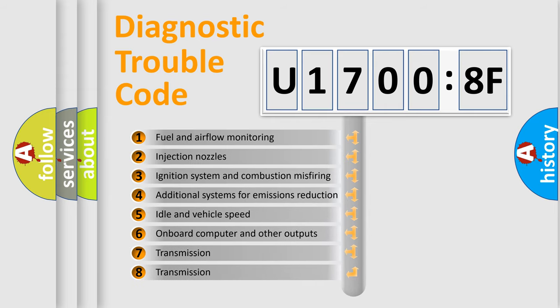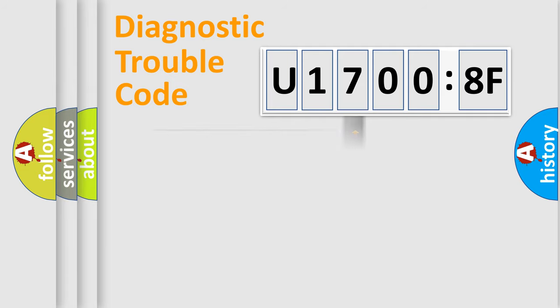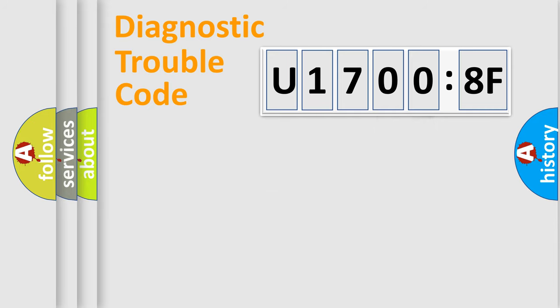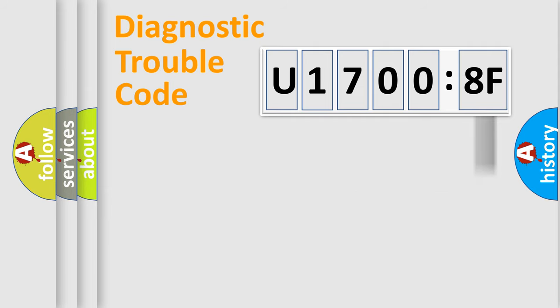The third character specifies a subset of errors. The distribution shown is valid only for the standardized DTC code. Only the last two characters define the specific fault of the group. The add-on to the error code serves to specify the status in more detail.